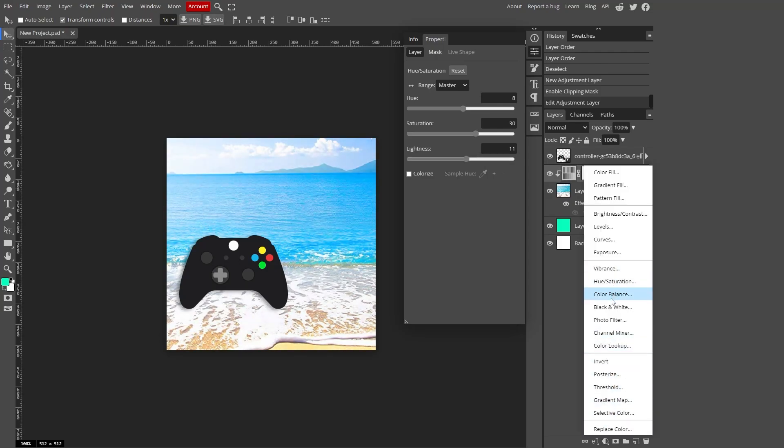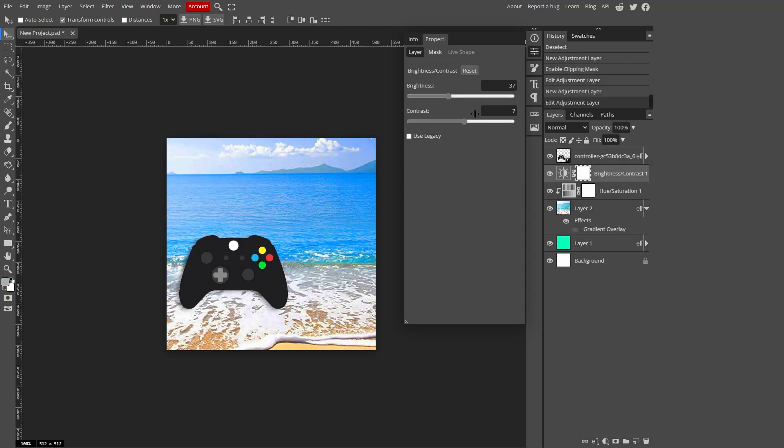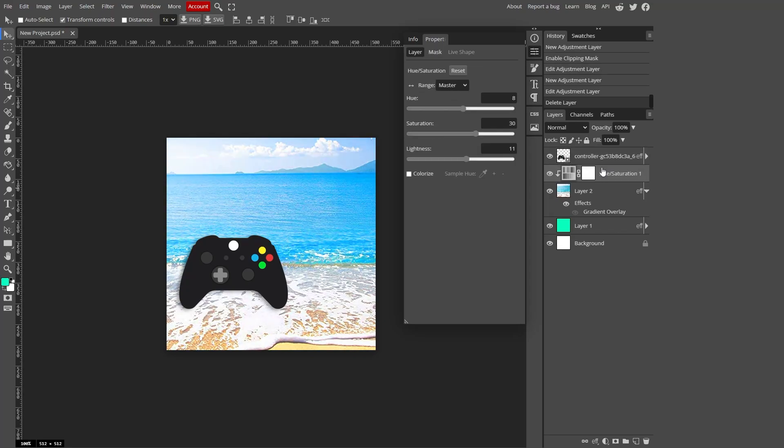There's also a lot of other adjustment layers you can mess around with if you want. I like to do the brightness slash contrast one because it just adds a lot of detail sometimes. Crank up the contrast and turn down the brightness just a little bit. Depends on the image. It doesn't look too good here.